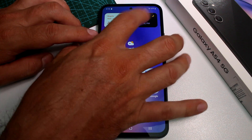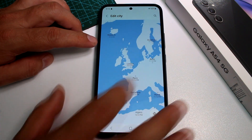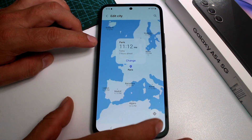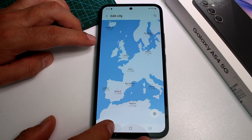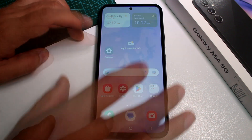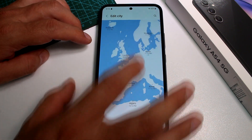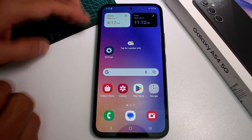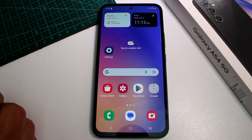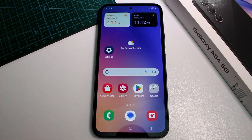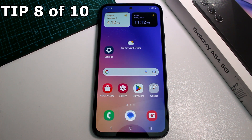In this case, one clock is set to Bogotá. Tap the second clock, select a different country — for example, Paris — and confirm. Now you have Bogotá and Paris displayed side by side.